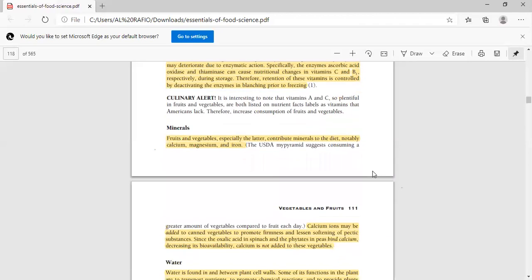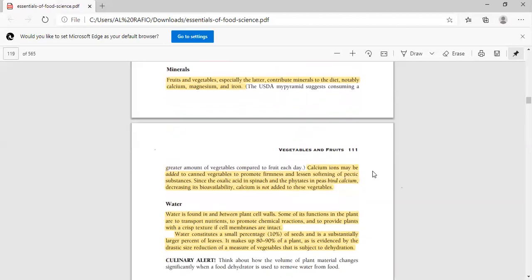So when we have to keep food or vegetables for storage, we must blanch them so that thiaminase and oxidase will deactivate their activity, and then freeze for storage purposes, otherwise the enzymes and nutrients will be lost. Next is minerals. Fruits and vegetables especially can contribute minerals to the diet, notably calcium, magnesium, and iron. USDA suggests that each day a greater amount of vegetables should be consumed compared to fruits because minerals are present. Calcium is also added to vegetables so that firmness increases and softness decreases. Oxalic acid or phytates are present in peas and bind calcium, so availability decreases. Calcium is not added to these vegetables.